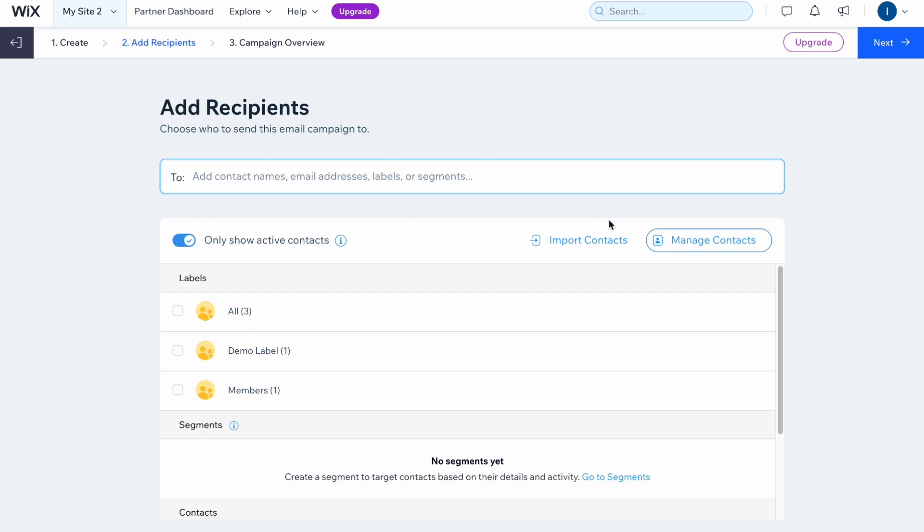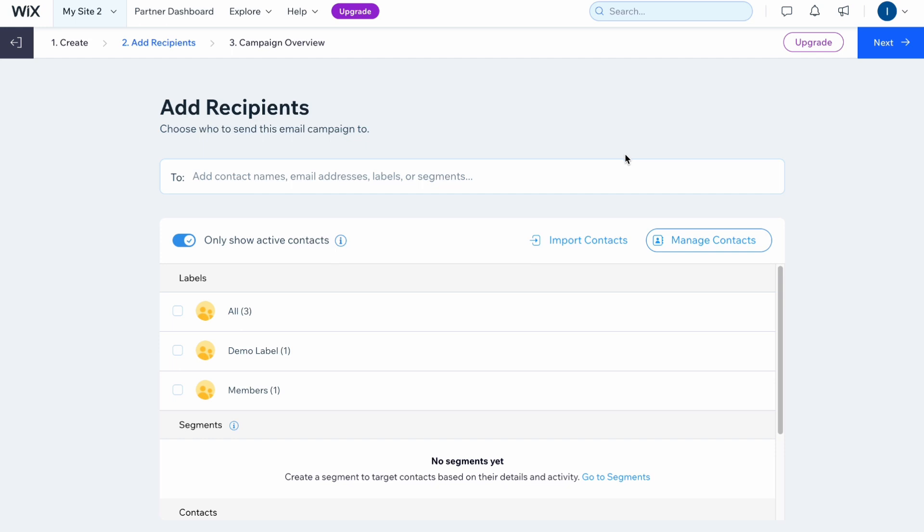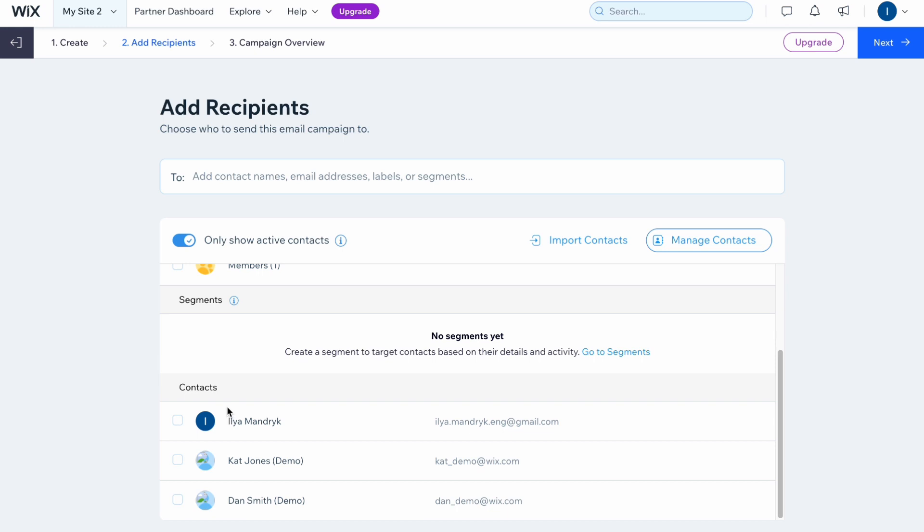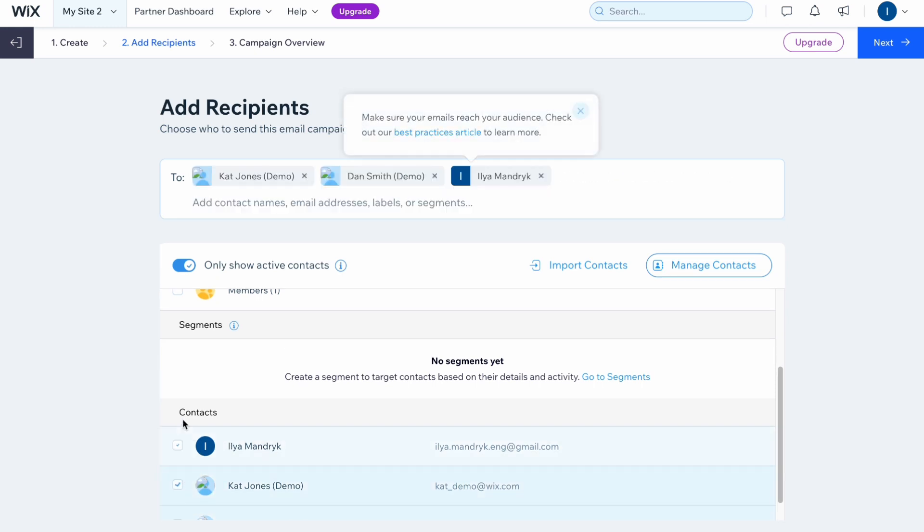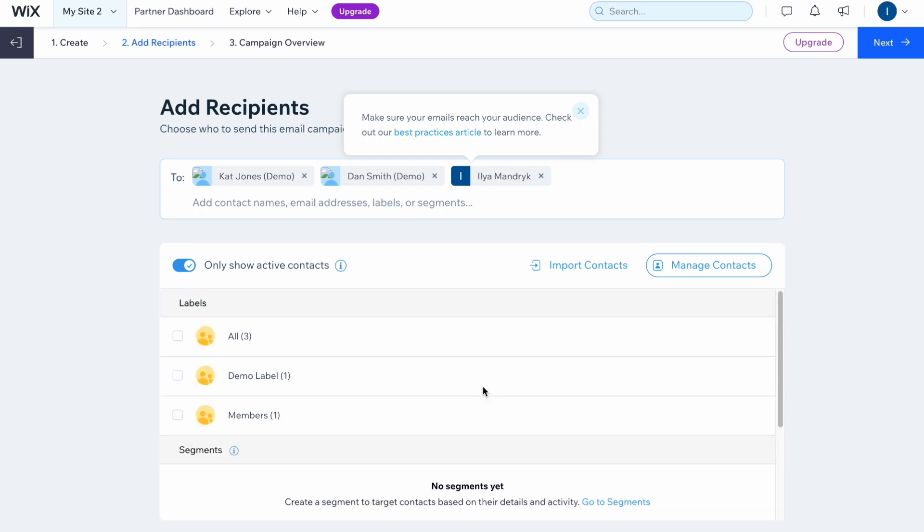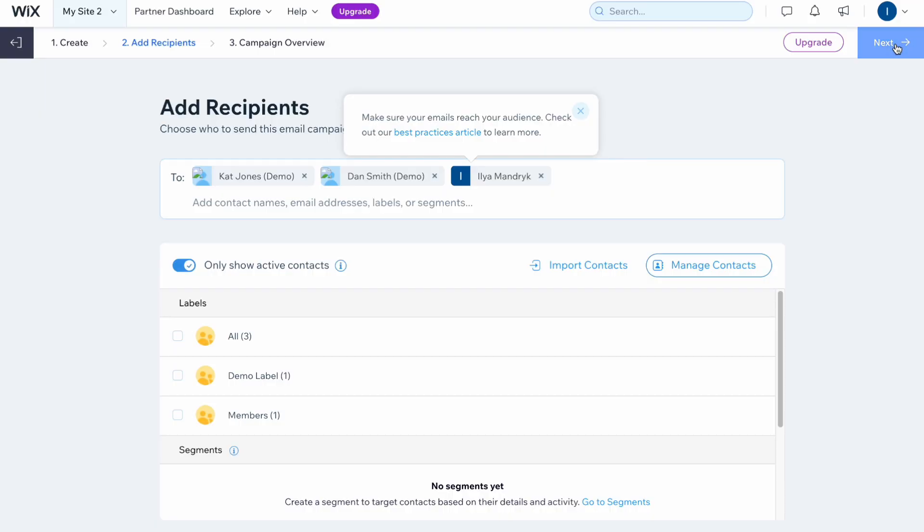We can easily import contacts from our list, from our spreadsheet and so on, but in this case I'm going to select these guys here. As you can see they were automatically selected and now we are ready to go to the next stage. But firstly I want to show you that we can easily import our contacts by clicking on this page here.